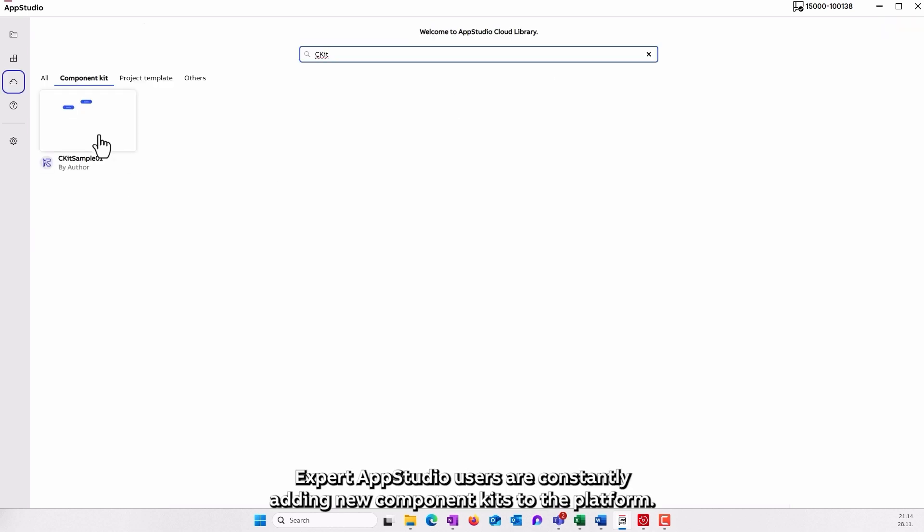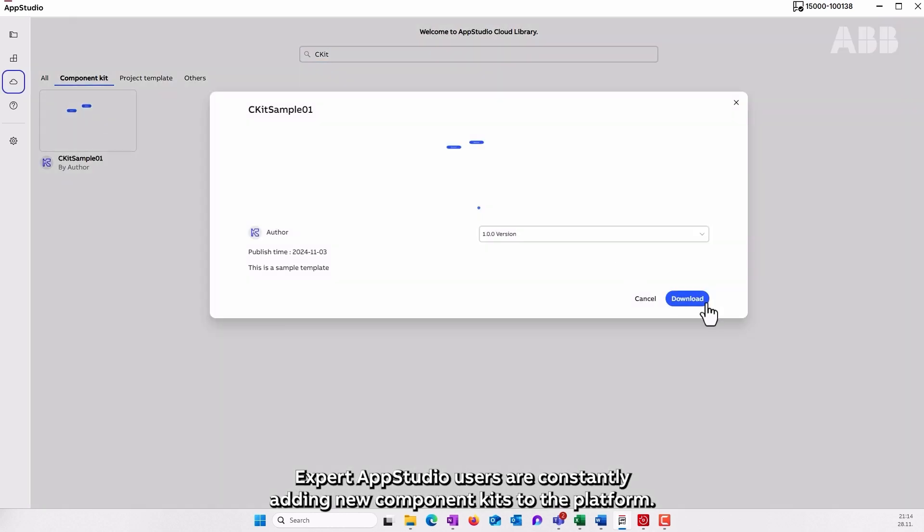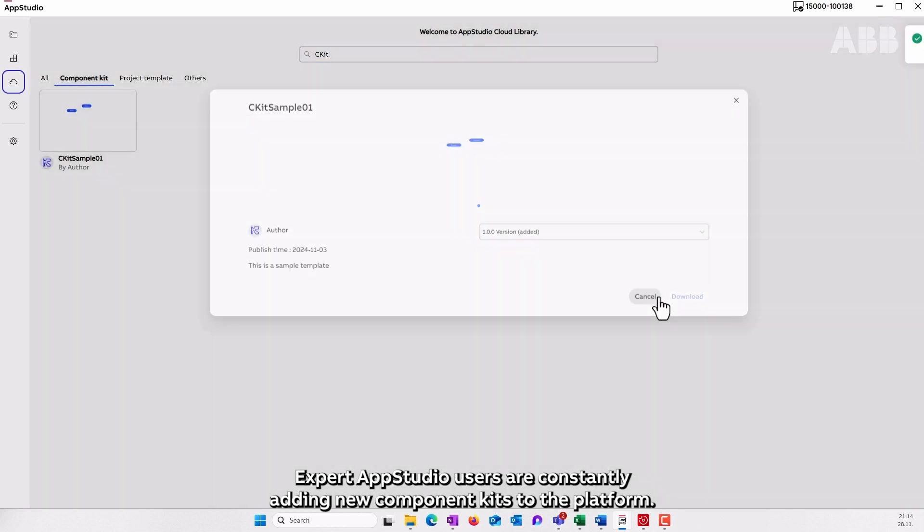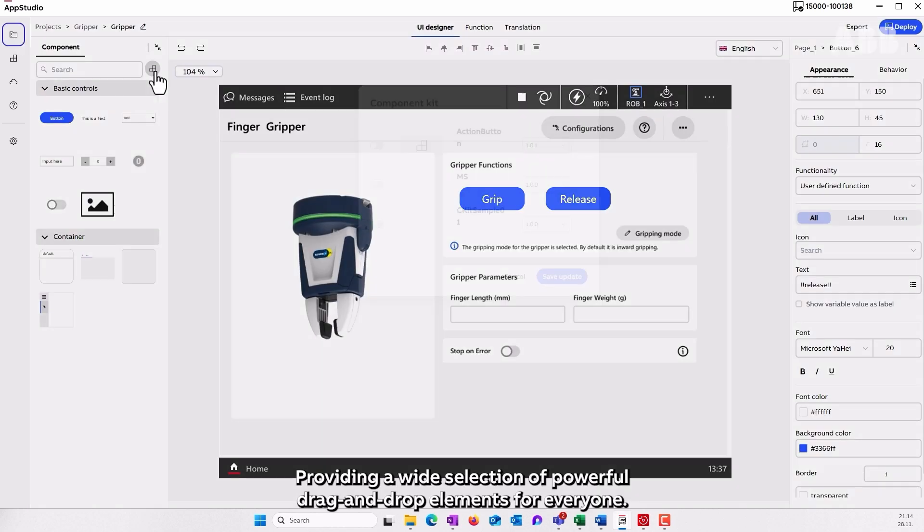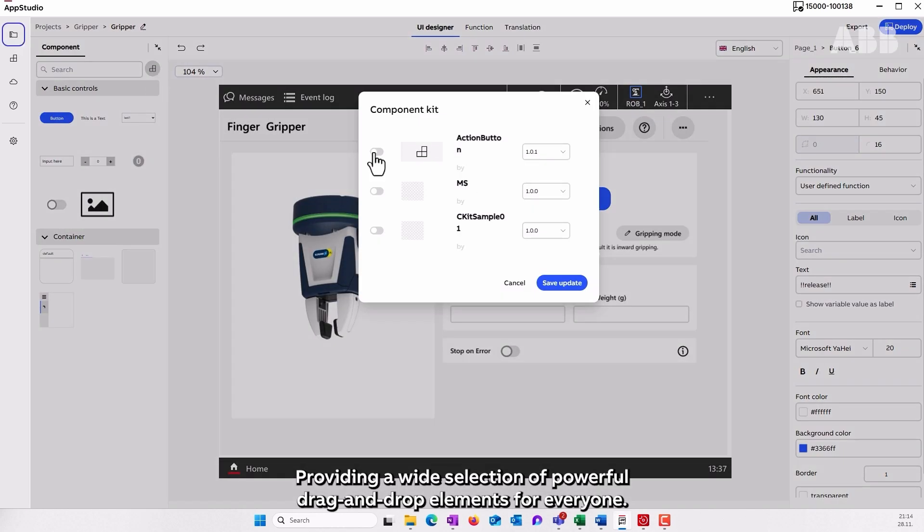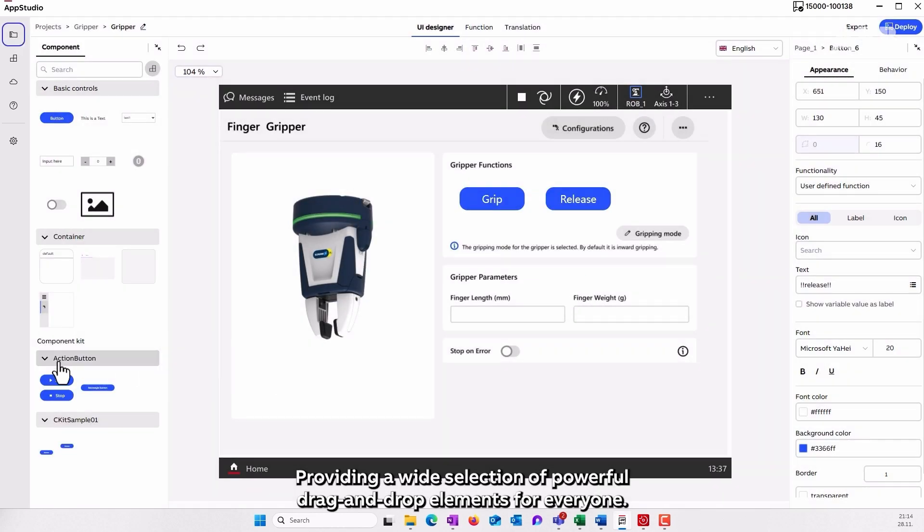Expert AppStudio users are constantly adding new component kits to the platform, providing a wide selection of powerful drag and drop elements for everyone.